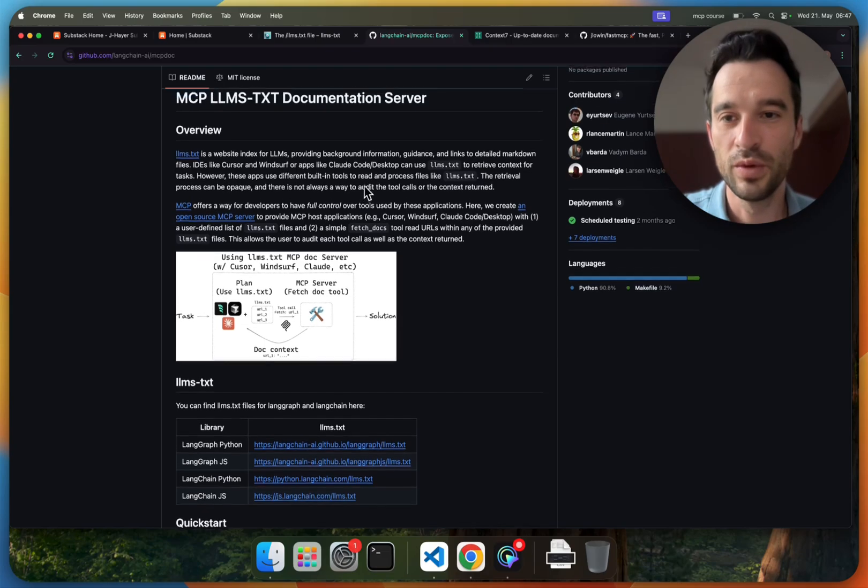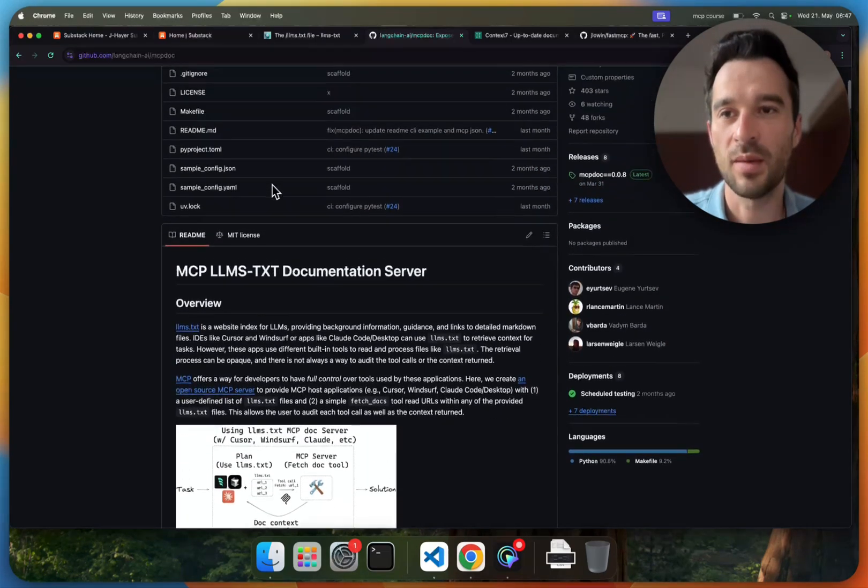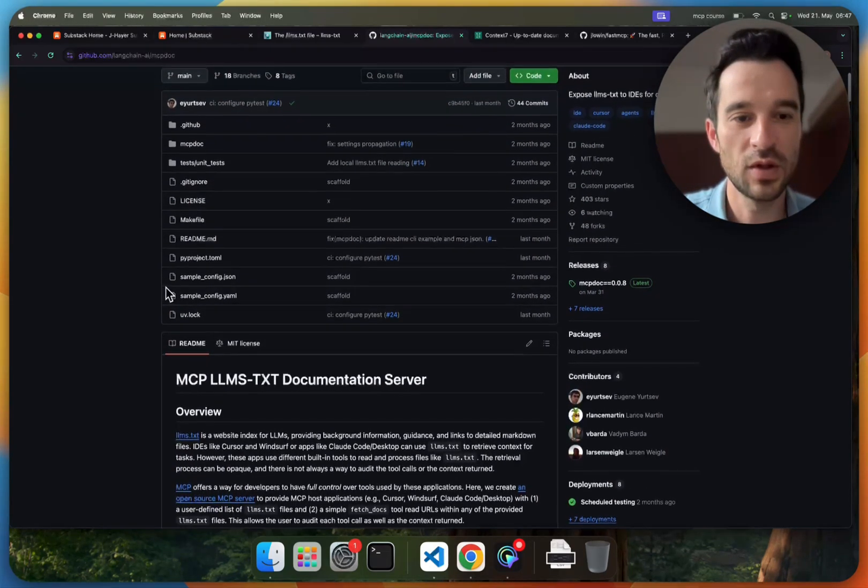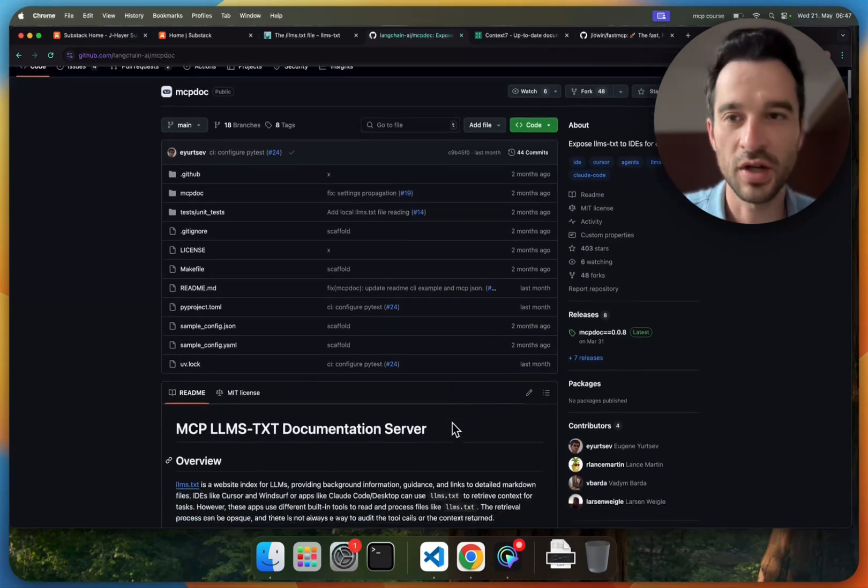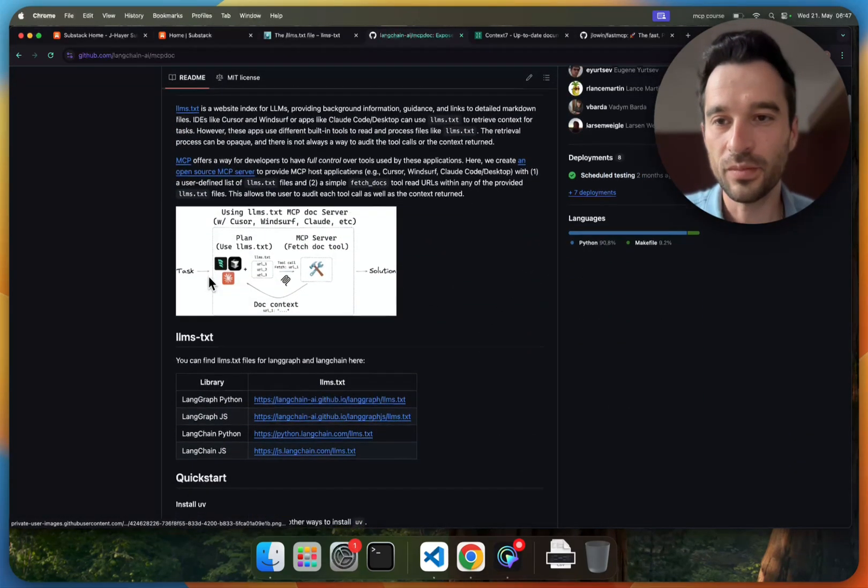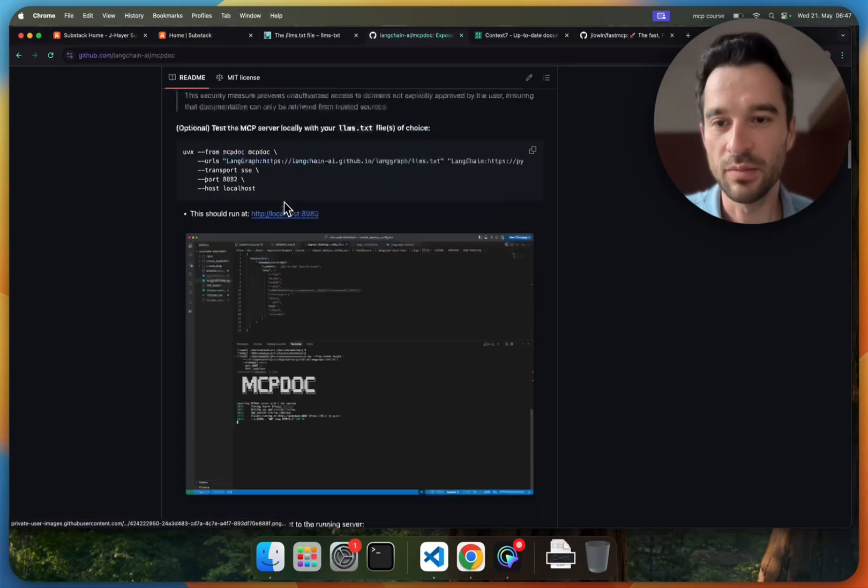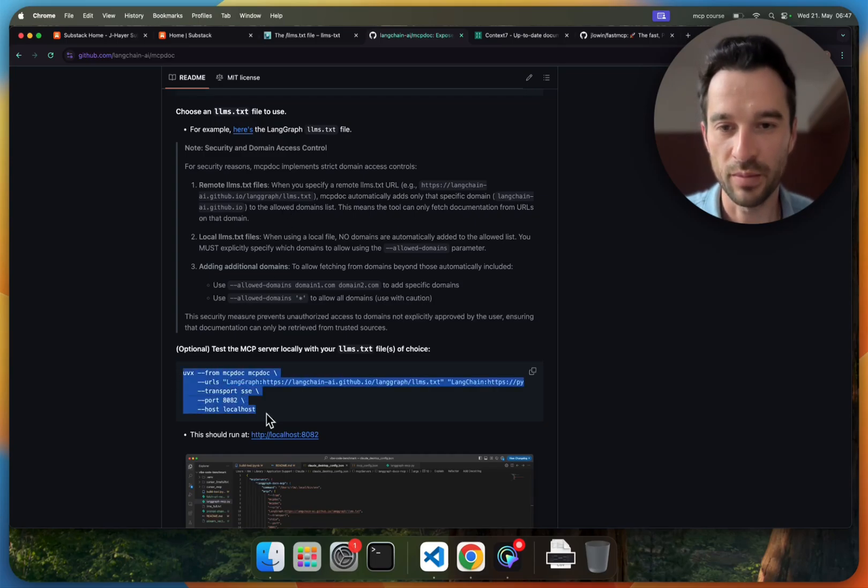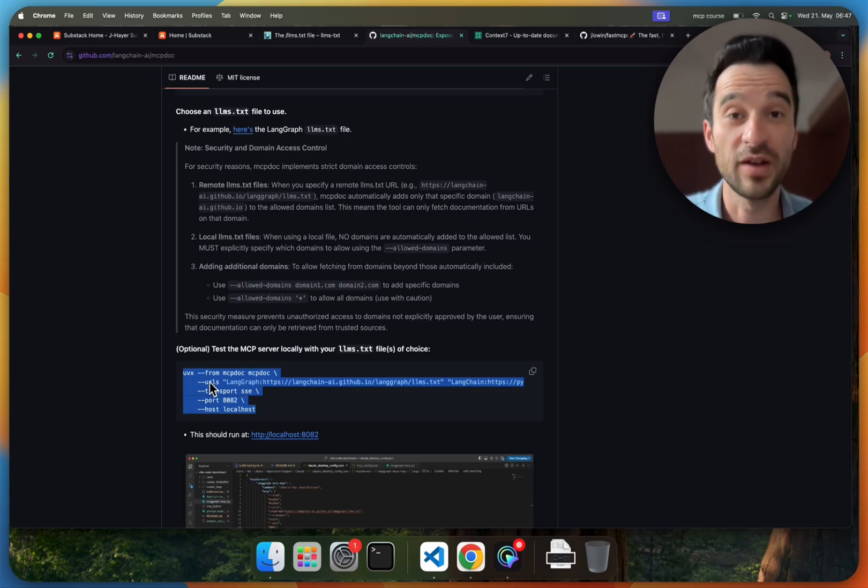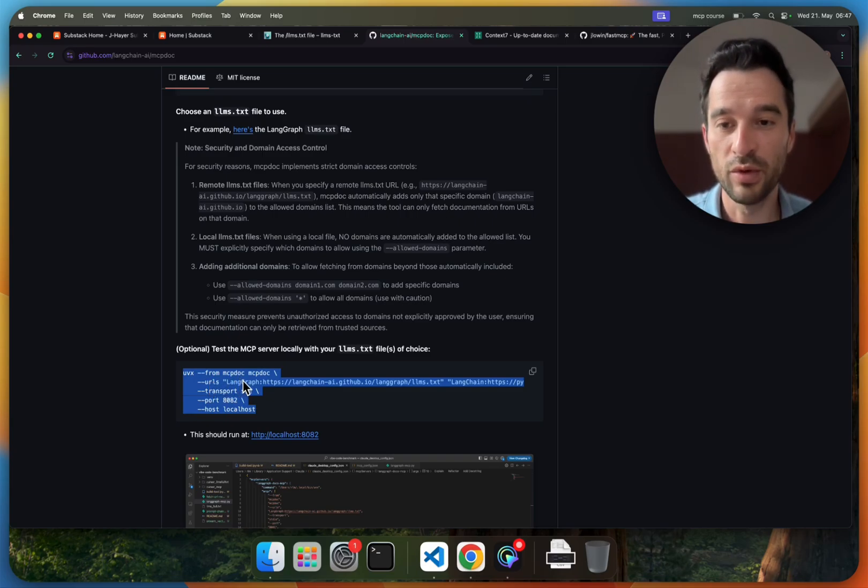What we will do now is here using the MCP doc MCP server that was created by the guys from LangChain. It's actually pretty simple. The only thing that we need to do is fire this command here, and you also see here we need to specify the URLs.